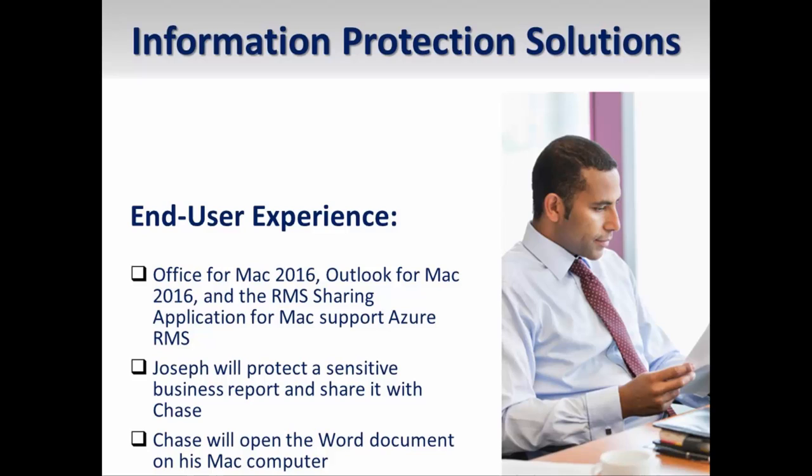Finally, the RMS sharing application for Mac enables users to consume protected text, image, and PDF files. Let's take a look at how this functionality operates.